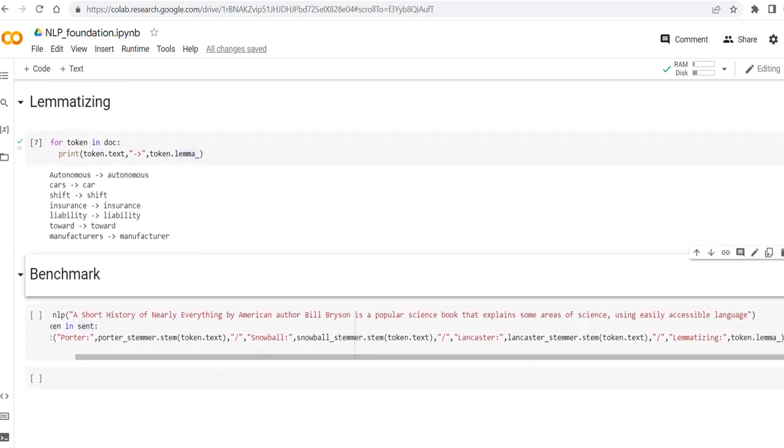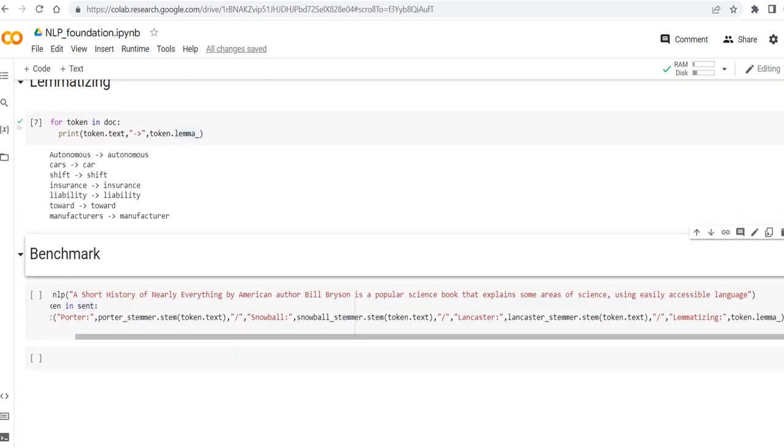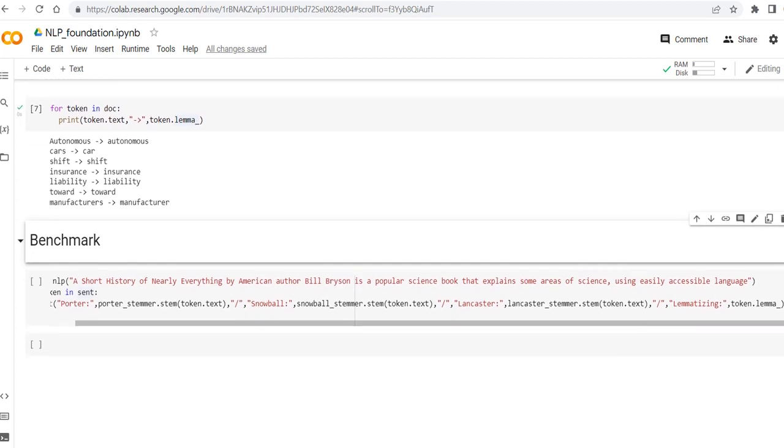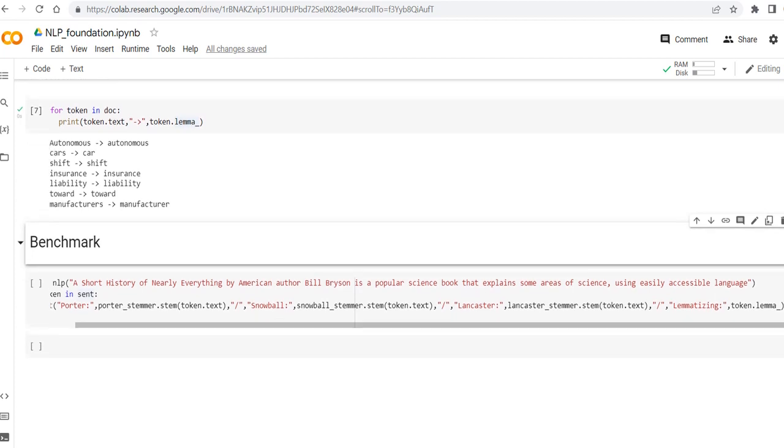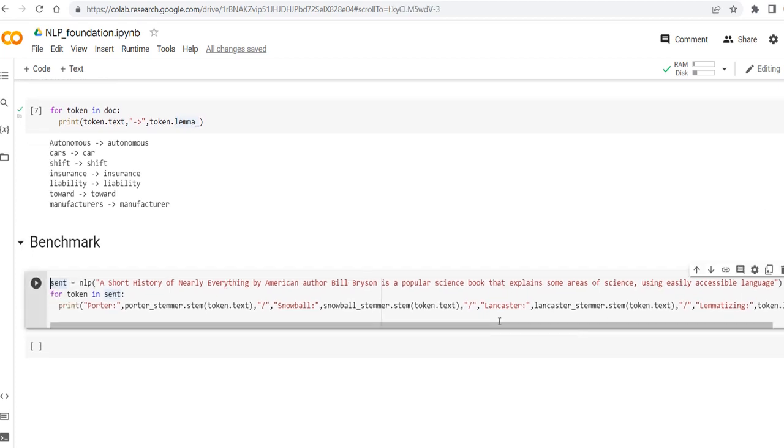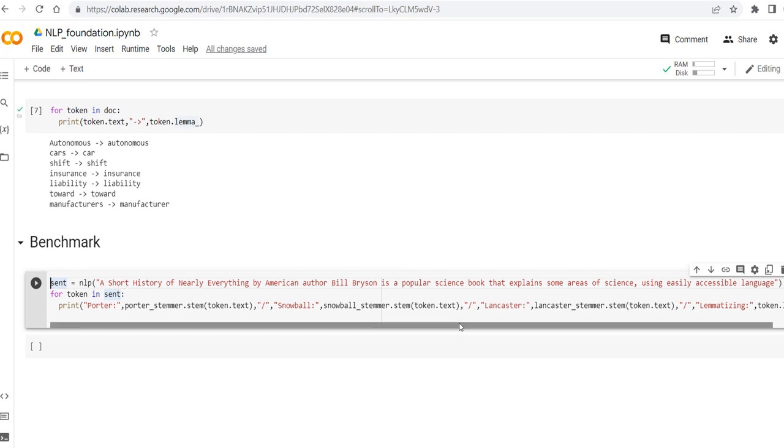So in order to see every algorithm in action again but comparing them more precisely, here is another example. The sentence is about the book that I'm going to start: A Short History of Nearly Everything by American author Bill Bryson is a popular science book that explains some areas of science using easily accessible language.